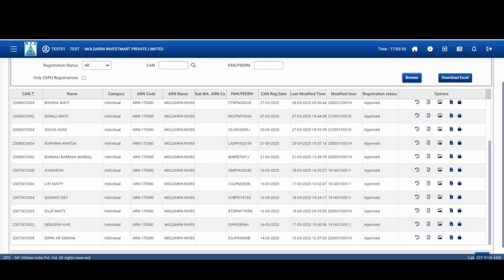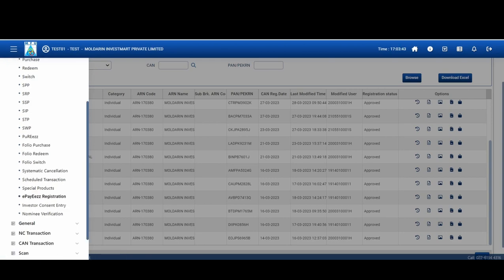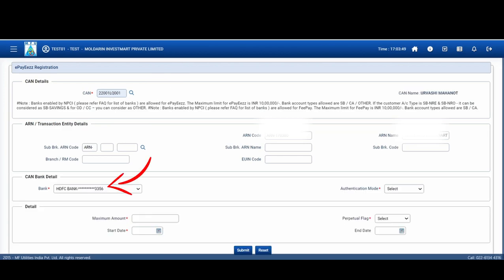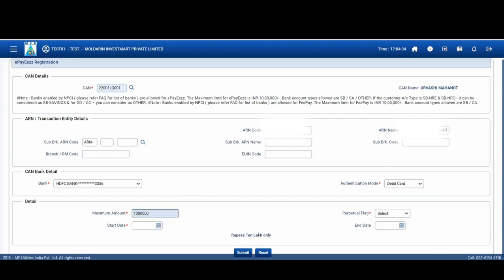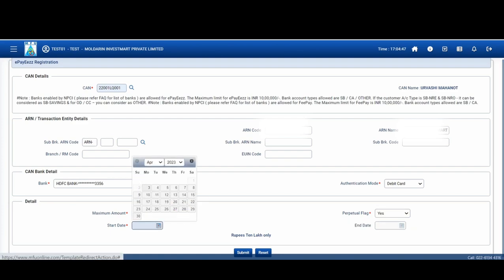Go to the portal i.e. MFUonline.com, click on menu, then Transact Ease, and then e-payees registration. Select CAN, select the bank, select the authentication mode, the maximum limit, select perpetual flag as yes, click on start date and submit.